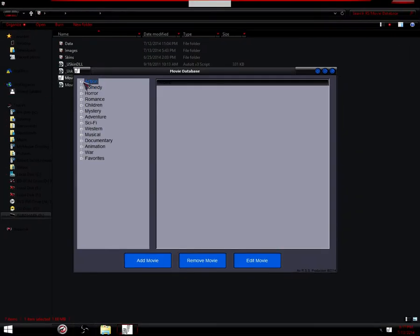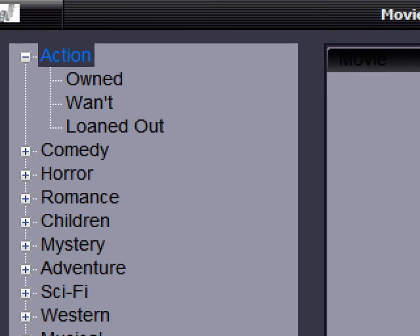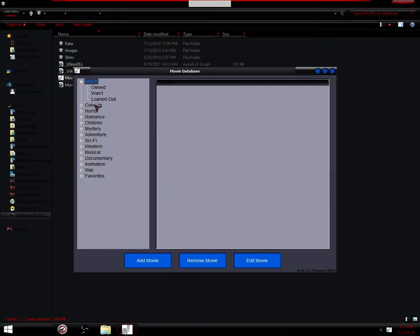Inside of each one of those is another subcategory: owned, want, and loaned out. Owned if you have it, wanted if you're wanting it, loaned out if someone borrowed it or something like that.